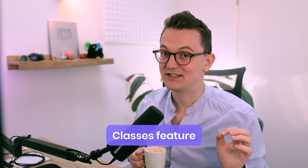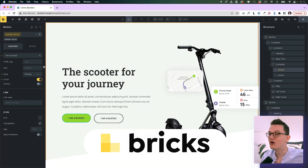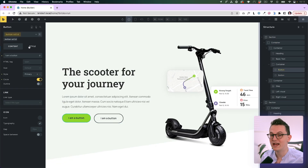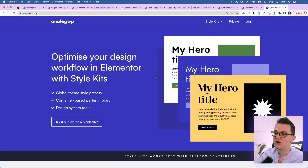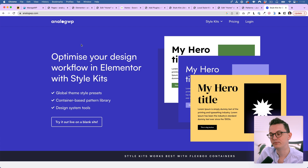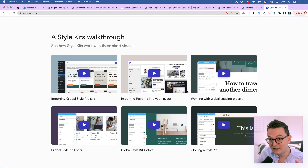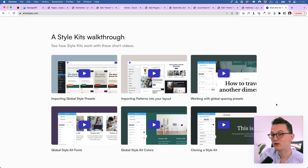While Elementor is working on a classes feature — which we know from other page builders like Bricks, where you can manage all your visual things in a global way — some companies don't want to wait and build something themselves. What I'm going to show you is not a classes feature, but a plugin that allows you to manage things on a global level which was not possible before. It's called Style Kits for Elementor from a company called AnalogWP, and they have some pretty cool features already in the free version. I'm thinking of implementing this plugin in my own workflow.